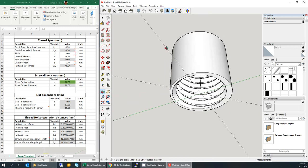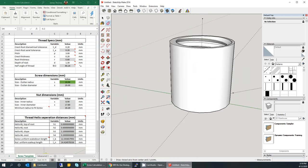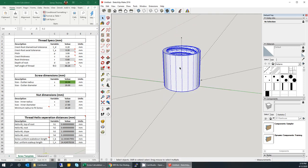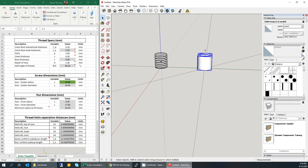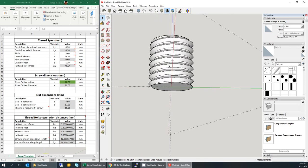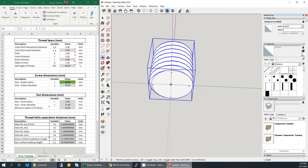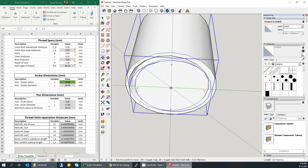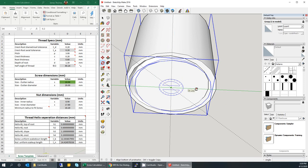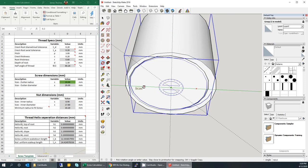Now I'm going to show you how to mate the two parts together. Select all the nut geometry, right click, and make it a group. Then select the screw geometry and make it a group. Then move the screw to the origin. One thing you want to do is make sure the screw is rotated 180 degrees — click on the rotate tool, click about the origin, and rotate it 180 degrees.